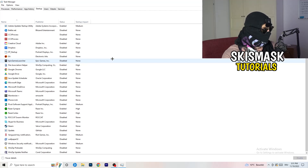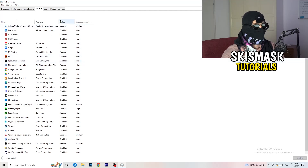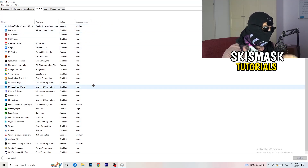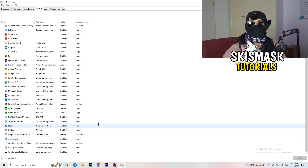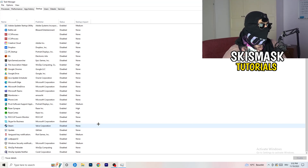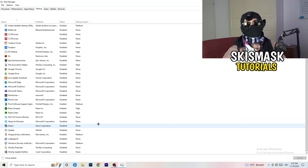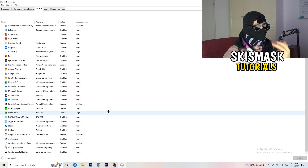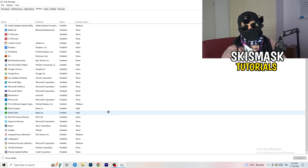Next, click on the Startup tab in Task Manager. I have a lot of applications disabled because my PC is low-end and tends to have low FPS, crashing, and not launching issues. You want fewer applications running in the background since they take up GPU and CPU usage. Disable every single program you don't need running at startup — basically everything besides Windows or system things.